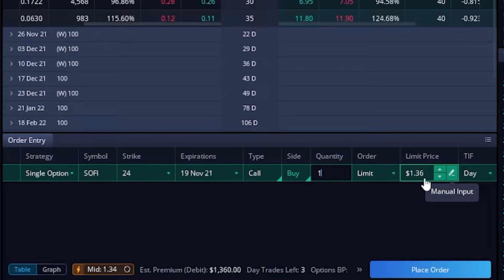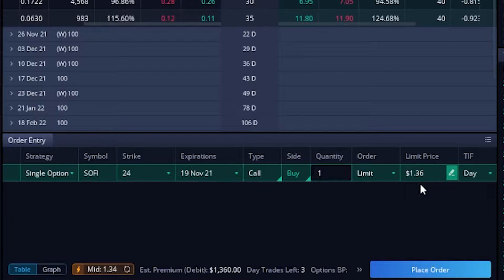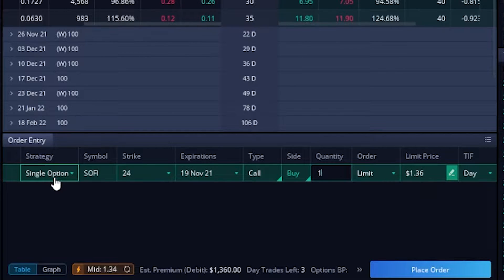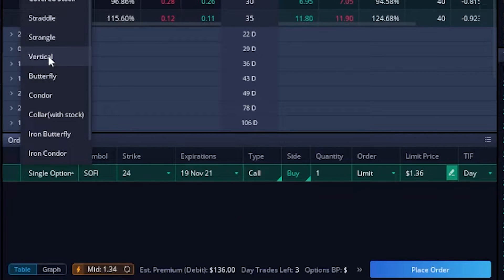If it went up to $40 we can make $1,600. However, what we're going to do is create a spread which reduces the amount we have to put up for it, but also puts a cap on our max profit. We're going to be selling the $30 call in this example, which puts a cap on this potential trade — we won't make any money beyond $30. If SoFi goes up to $40, that's great for everyone else, but for us we capped it out at 30. In order to create this spread, we're going to come over to where it says strategy on the left-hand side — it currently says single option — and click on vertical.